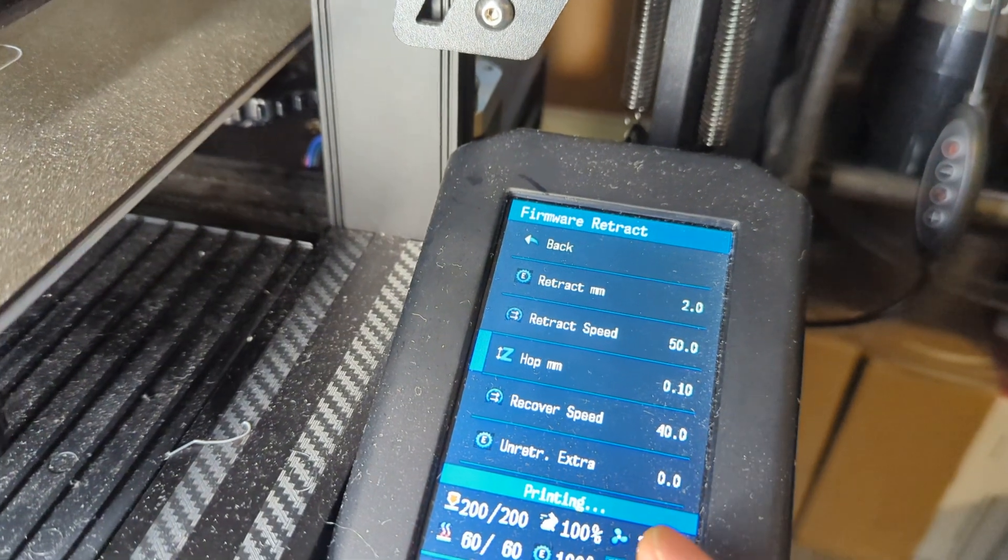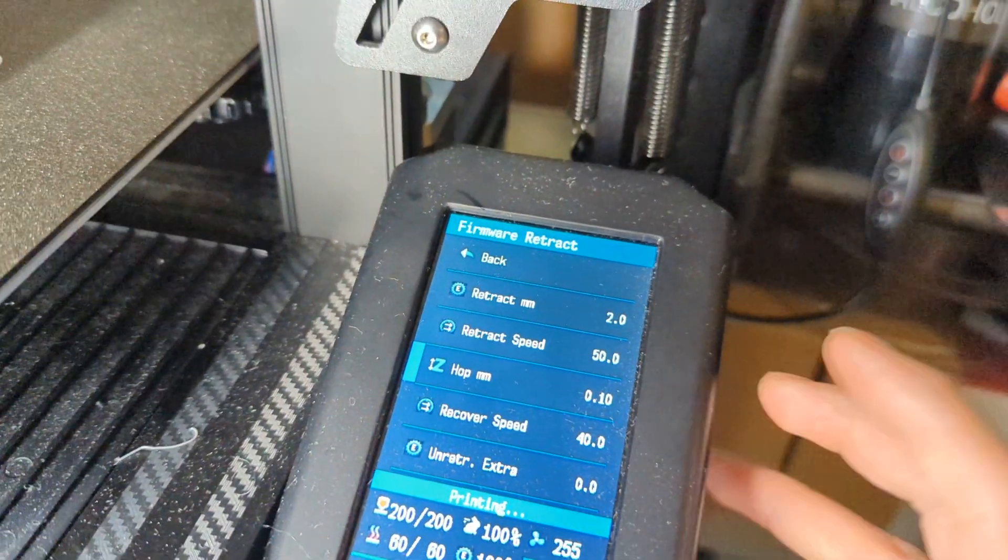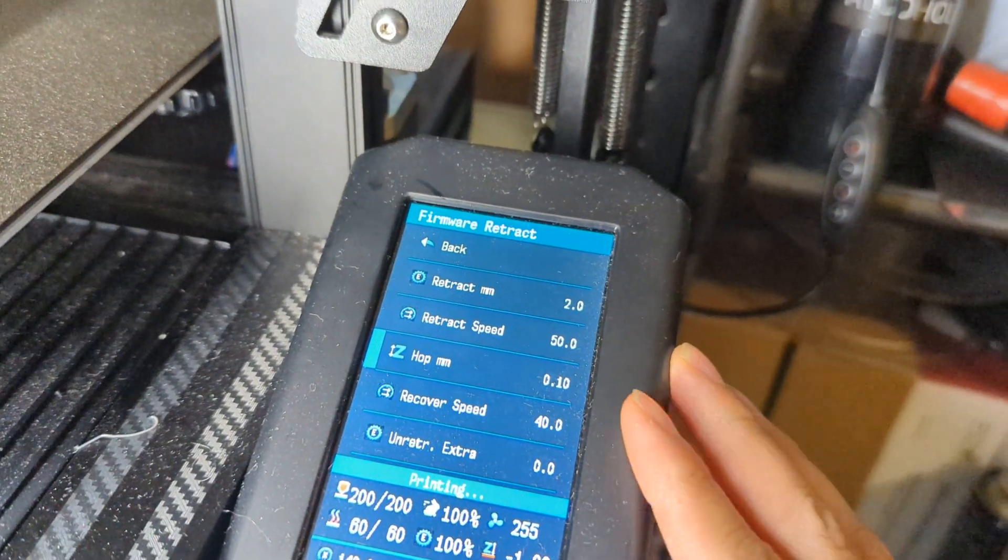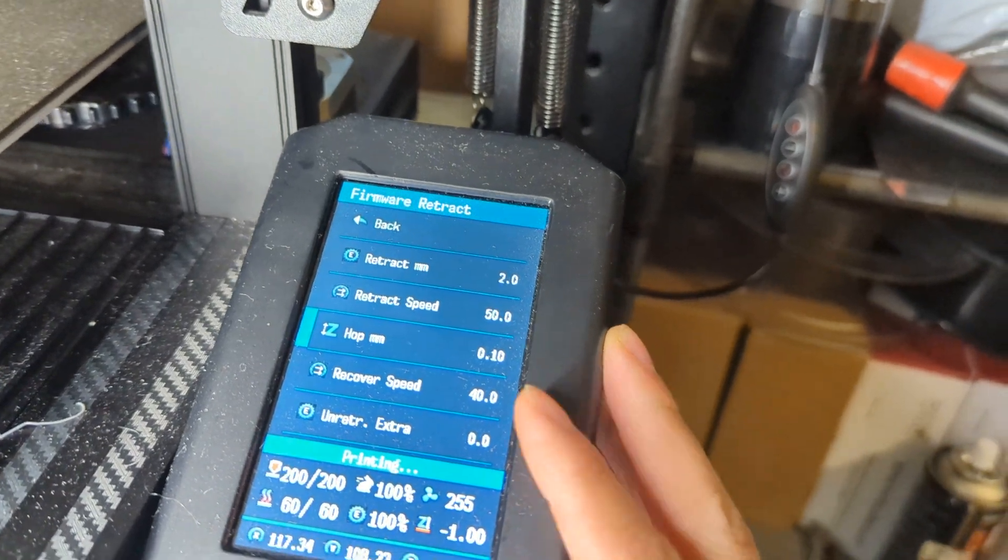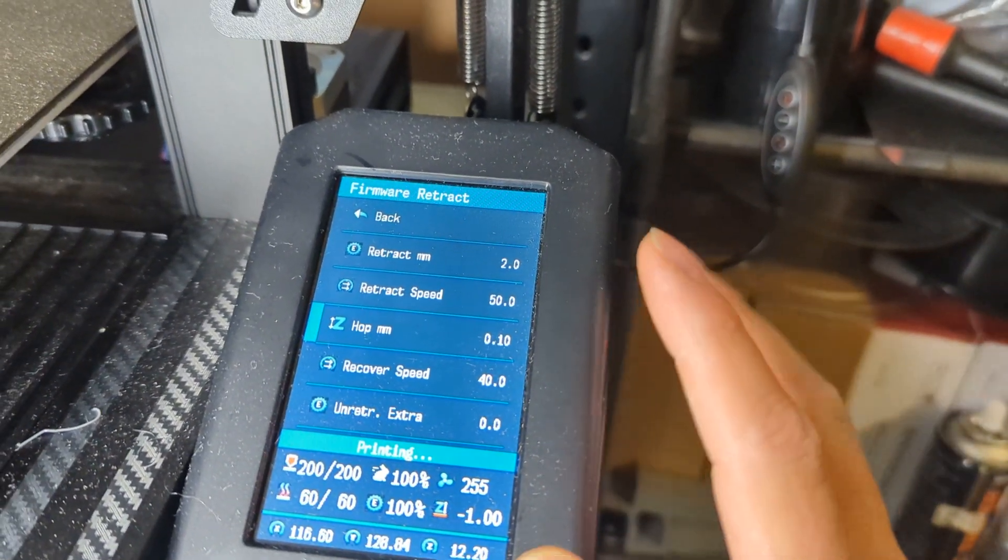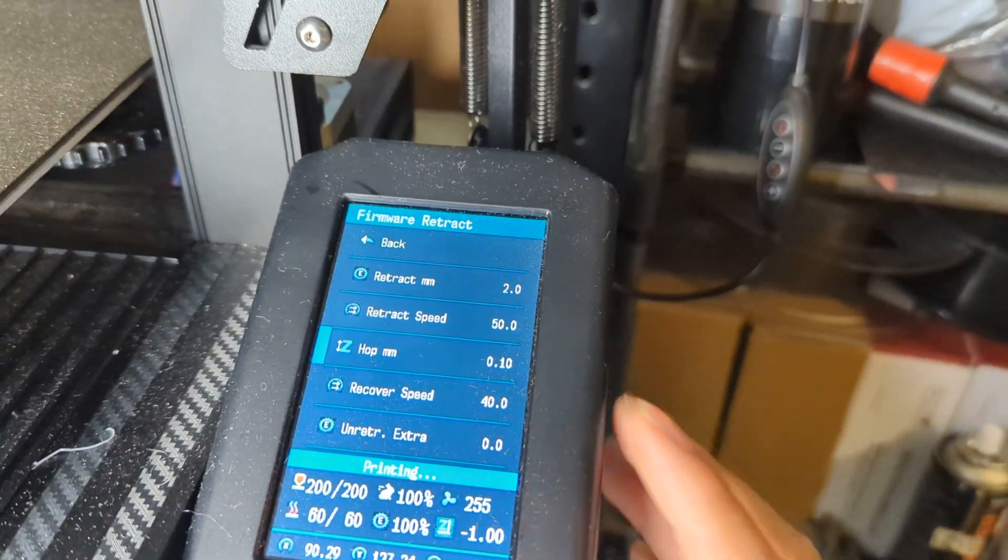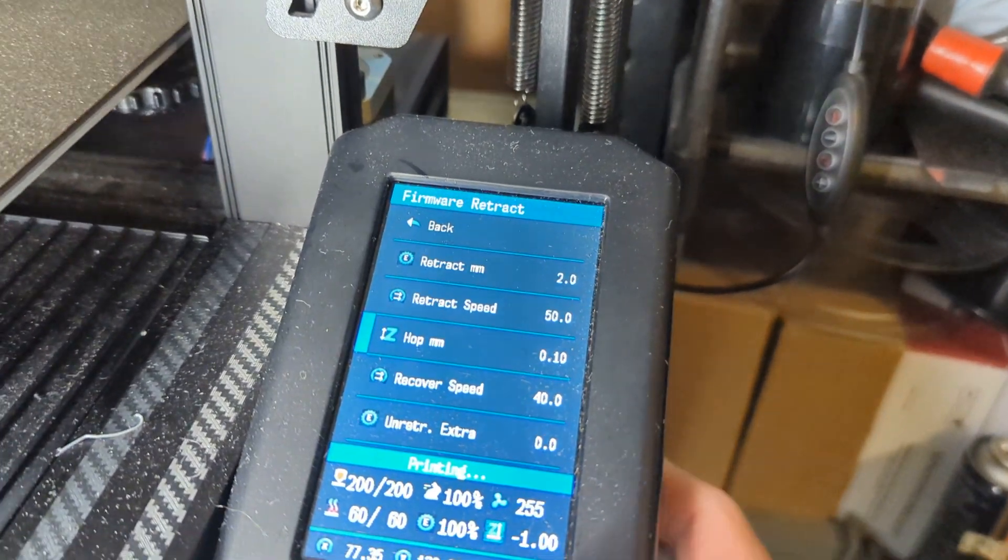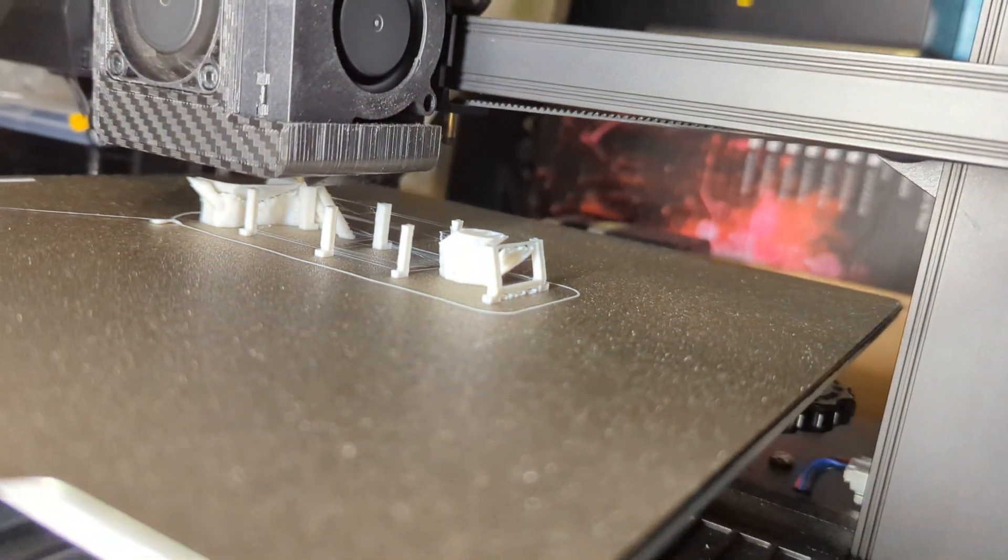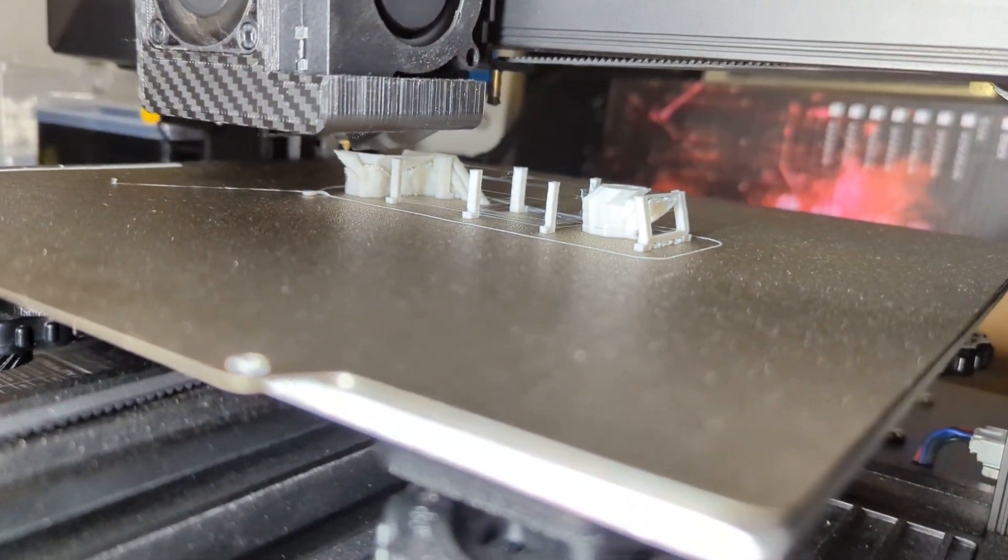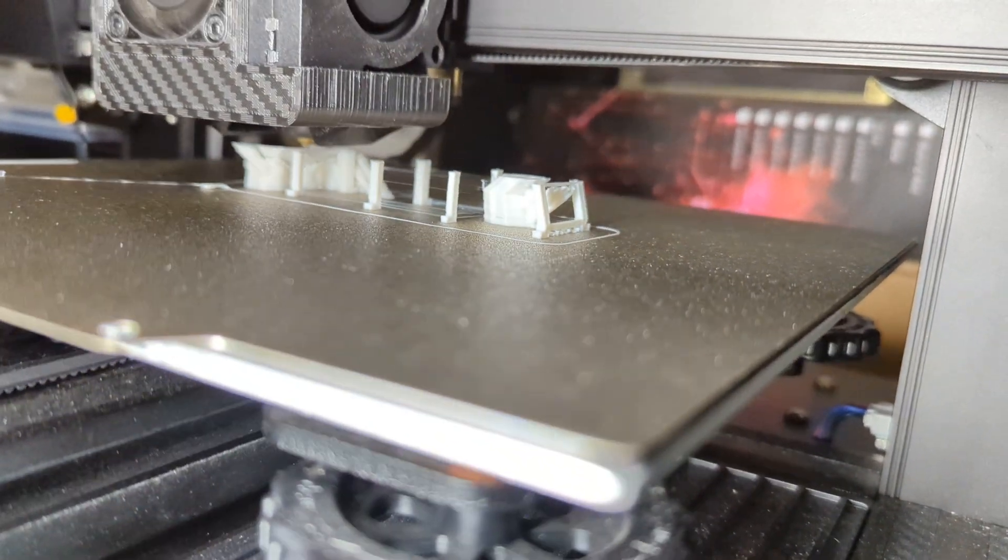In my case, I have it set to 0.1 millimeters. By default it comes at 0.2 millimeters. This is great because while you're in mid-print—so in my case I had a bit of stringing at the start—I was able to dial in my retraction down to two millimeters.